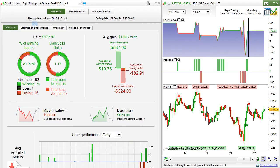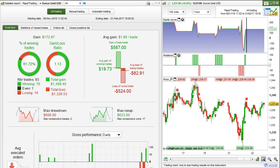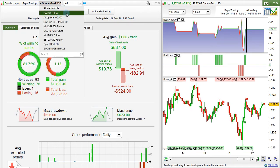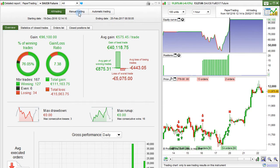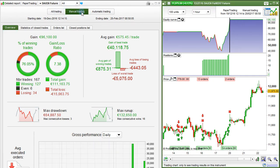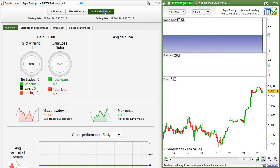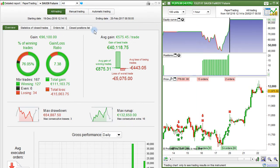You also have the starting date and ending date displayed here. Let's switch to the detailed report of trading on the DAX future. The chart is automatically adjusted as well. When we go from all trading to manual trading to automatic trading, each time both the chart and detailed report are adjusted.